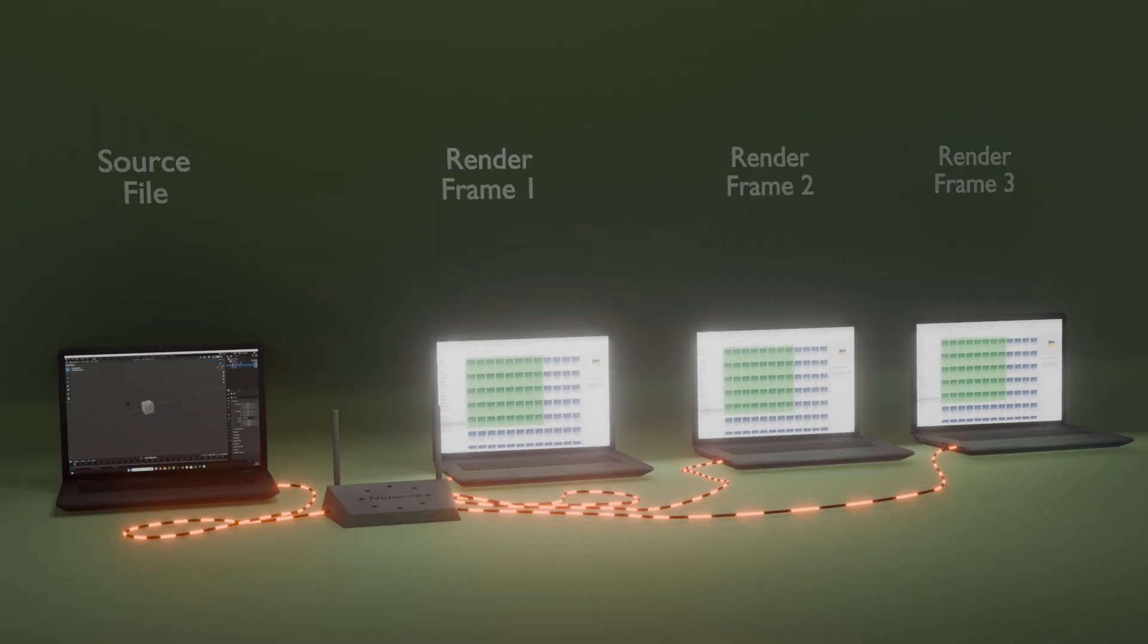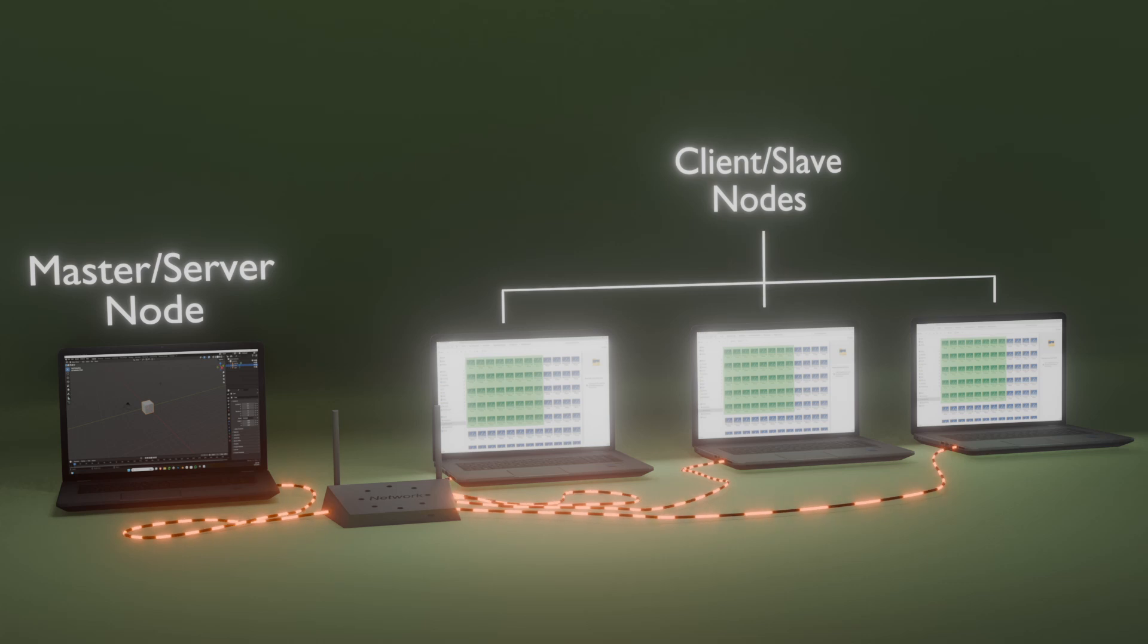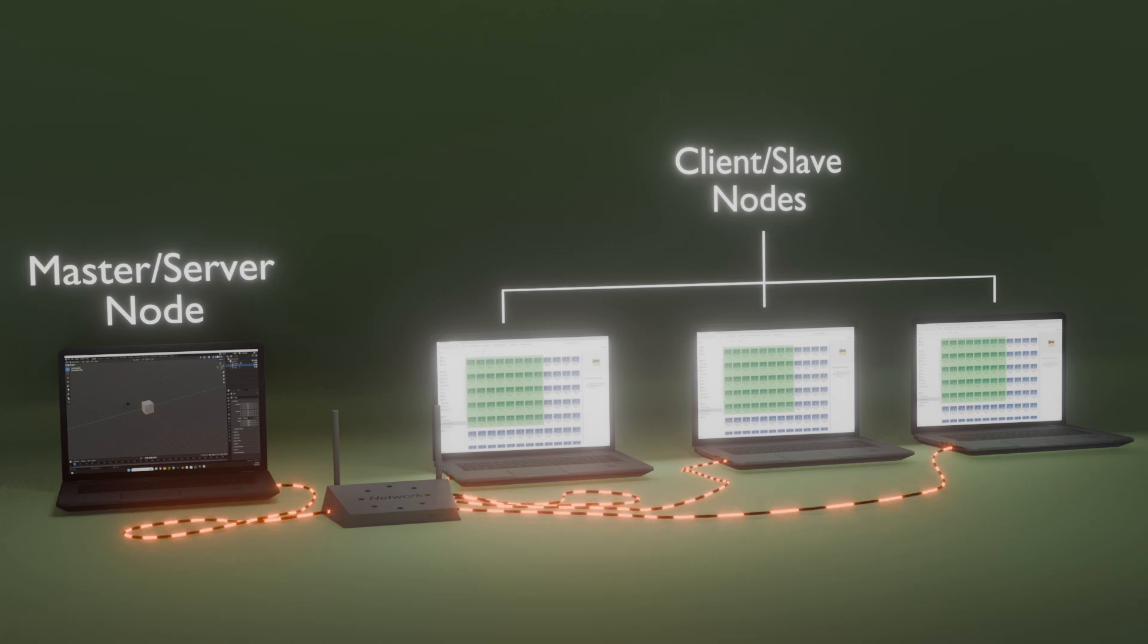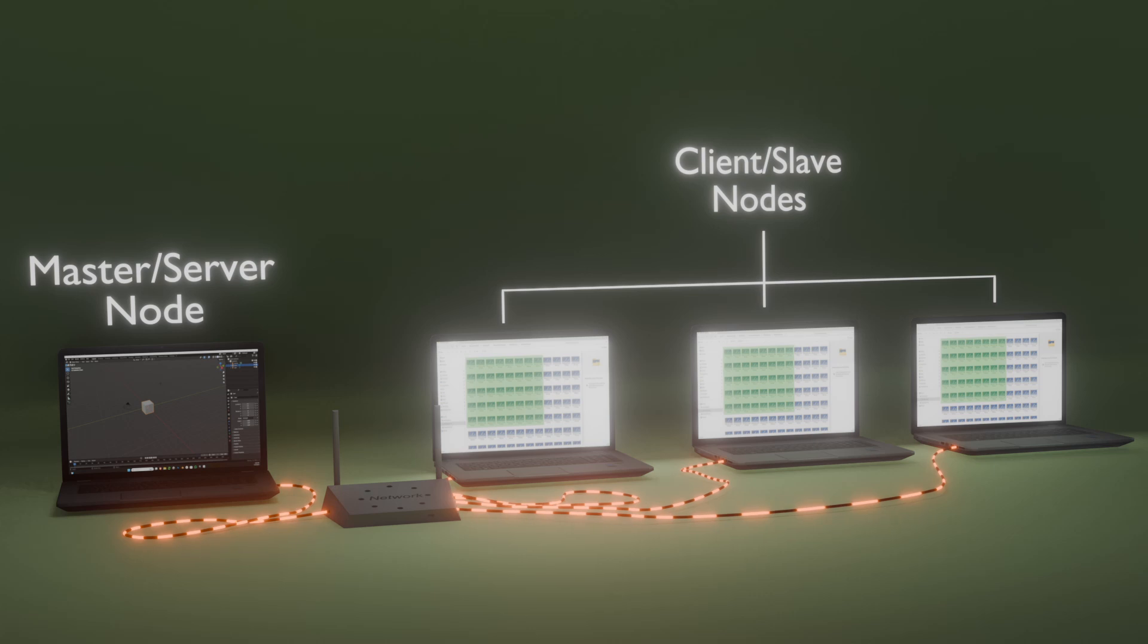This means several computers, often called nodes, are connected within a local network or through the Internet. These computers work together to render a single project.